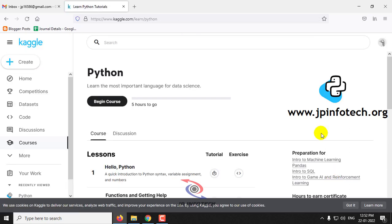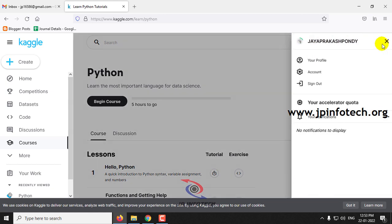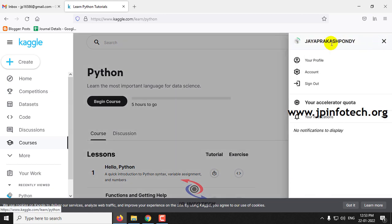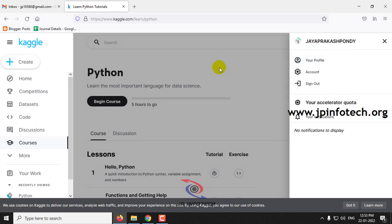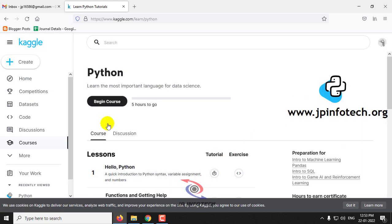So once after that, it will be navigated to your dashboard where you can see your nickname that you have created and your profile details. And once if you wanted to begin this course, just click this Begin Course.